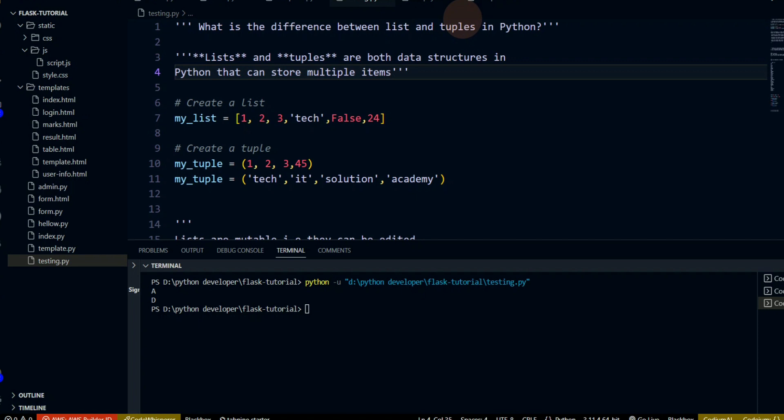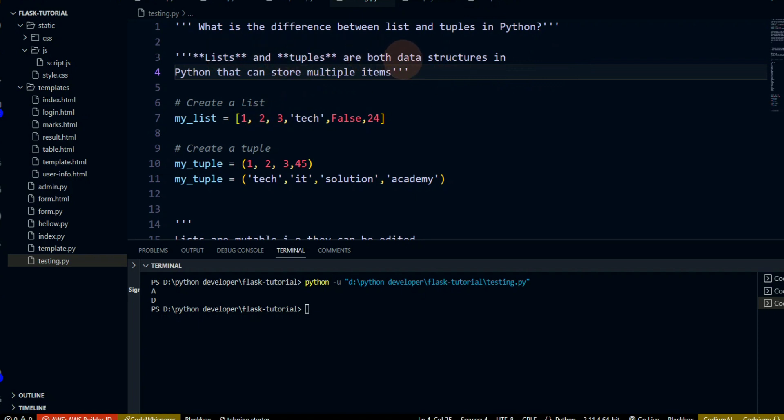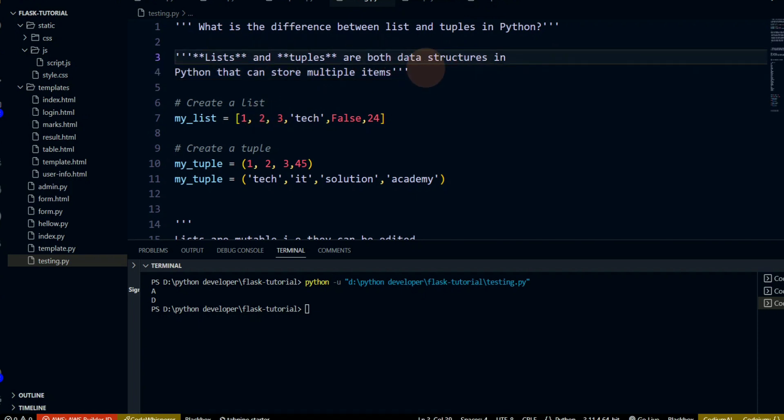In other languages, when we talk about Python, it is the concept of array. Array means that we can store multiple elements. Similarly, list and tuple are structures in Python that can store multiple items.